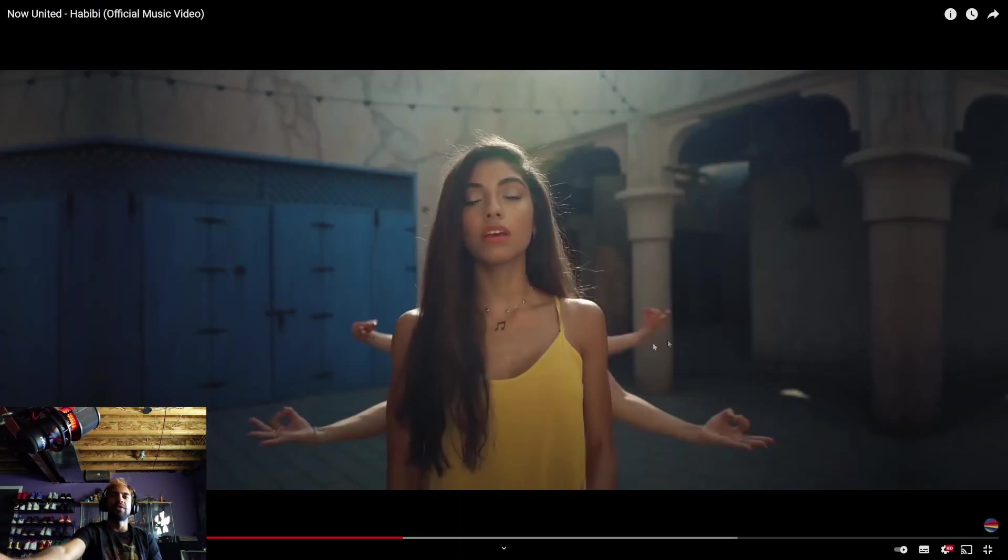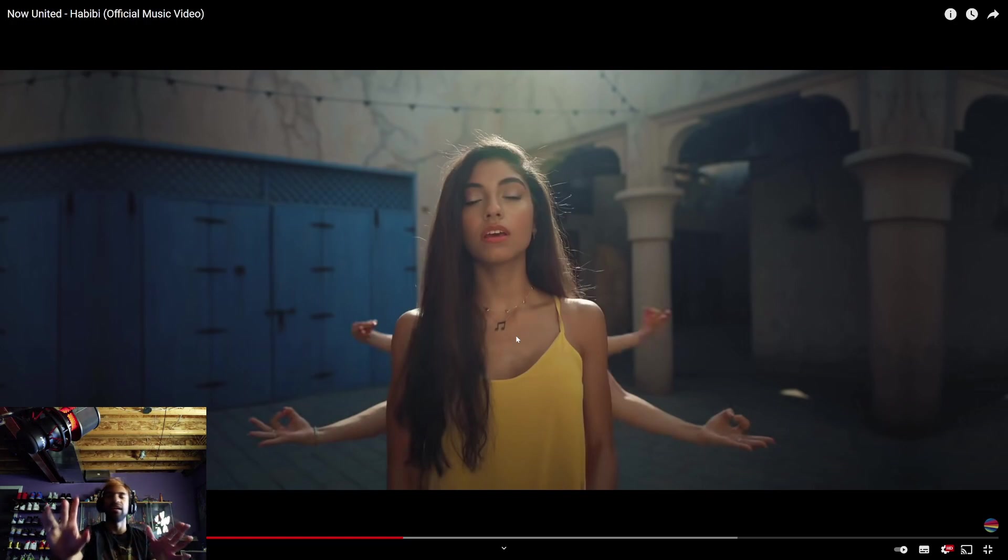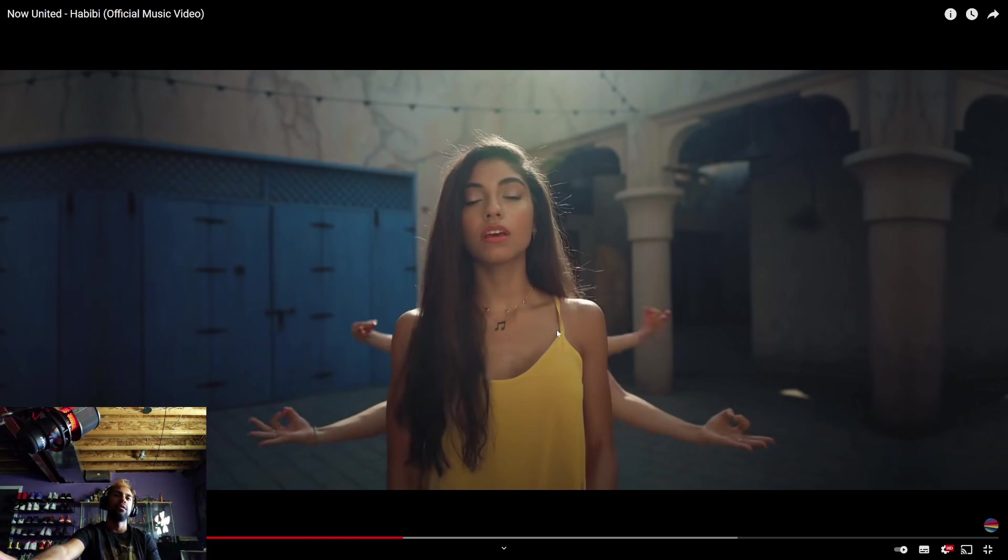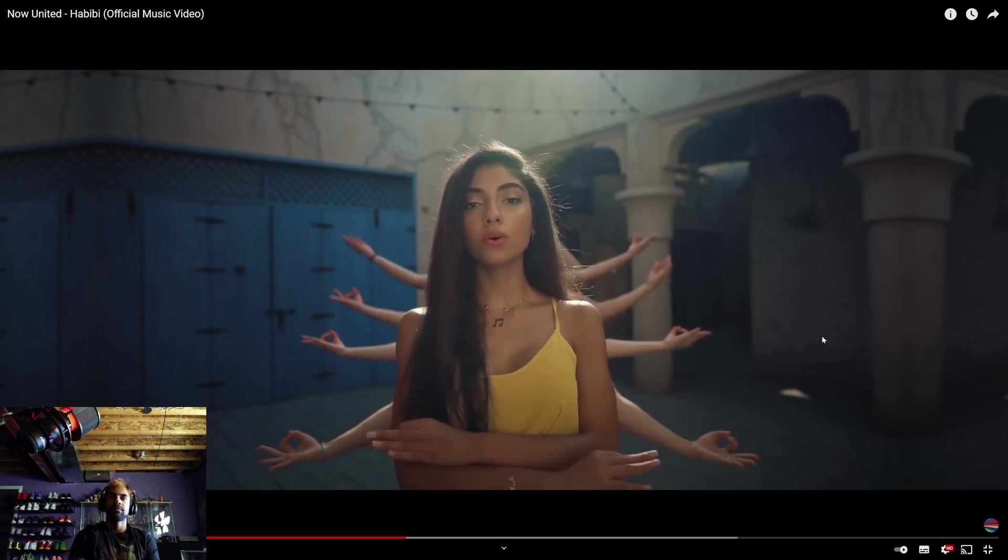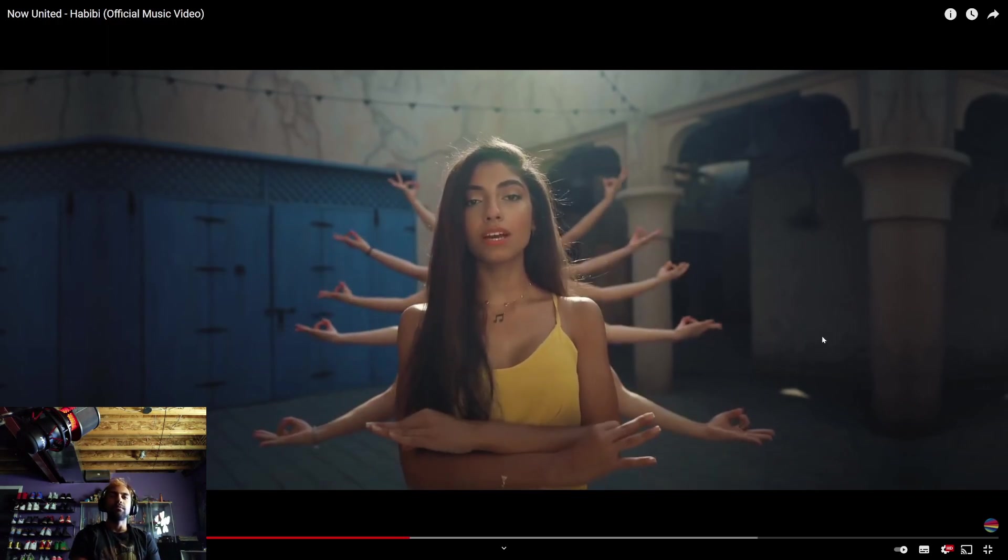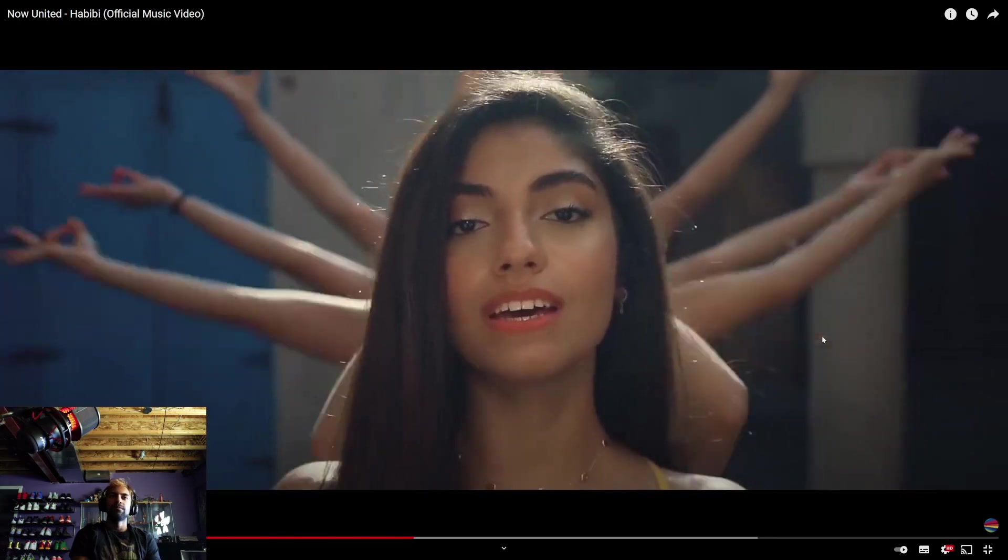Does she ever take off this music note necklace? Because it's like the coolest thing ever, but I see it on her every time I see her. It's so awesome though. I wish I had something like that. You hold me down when I am weak.